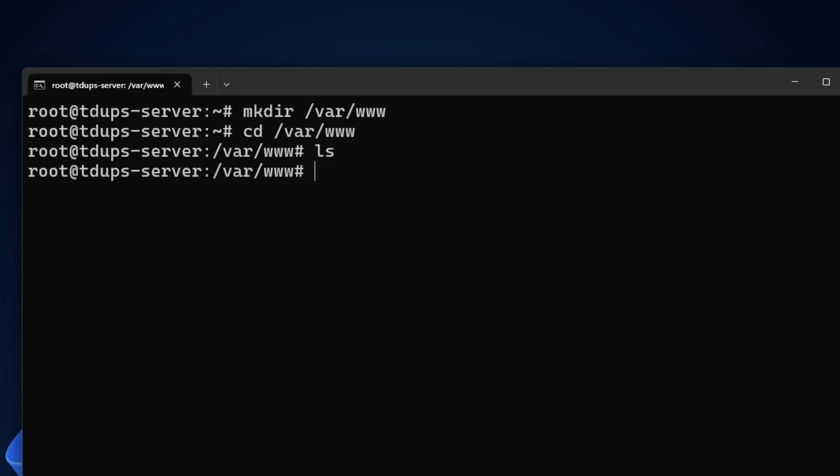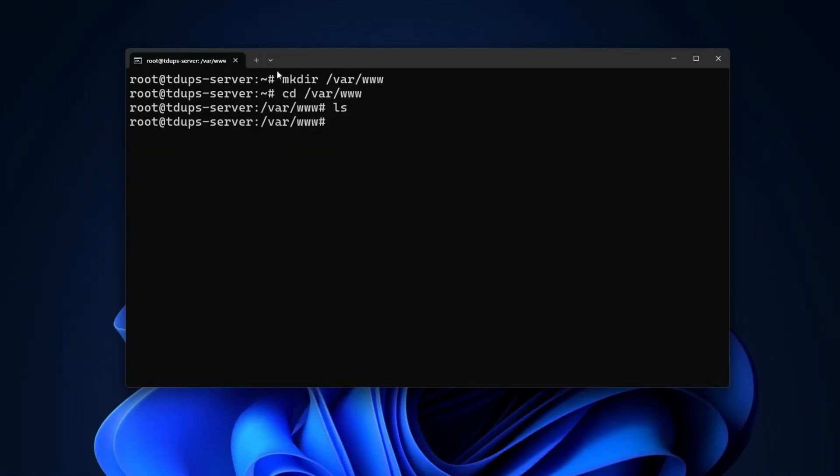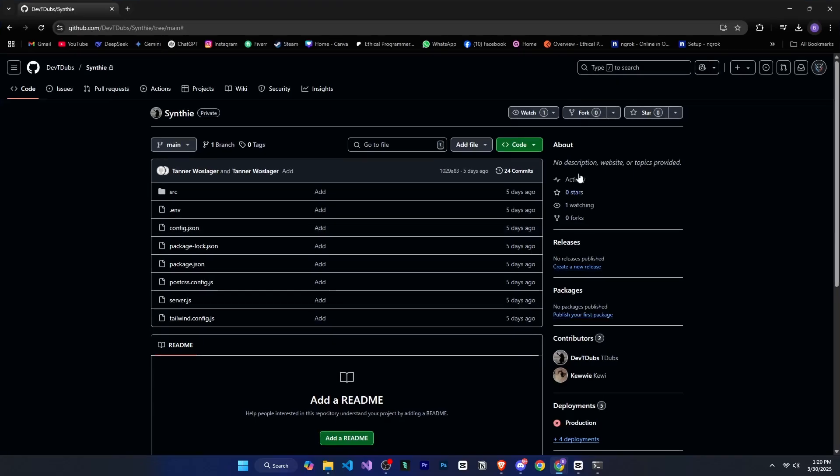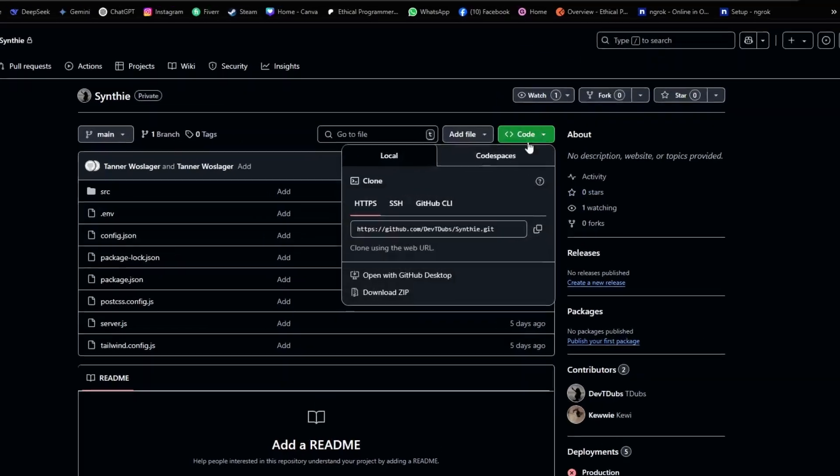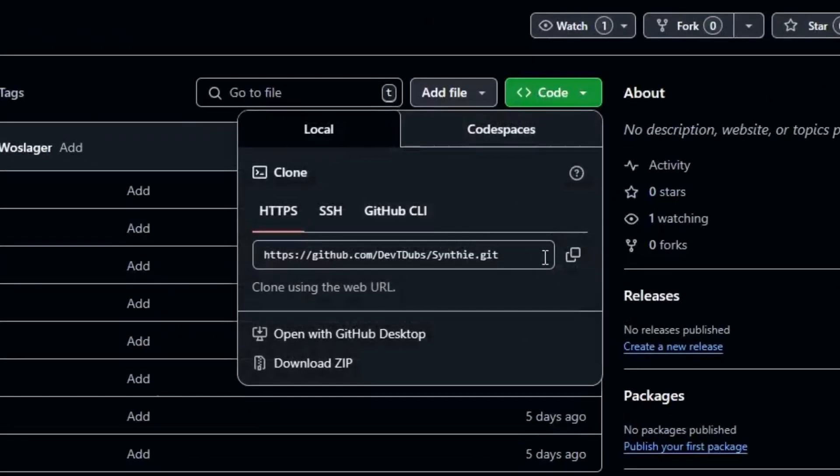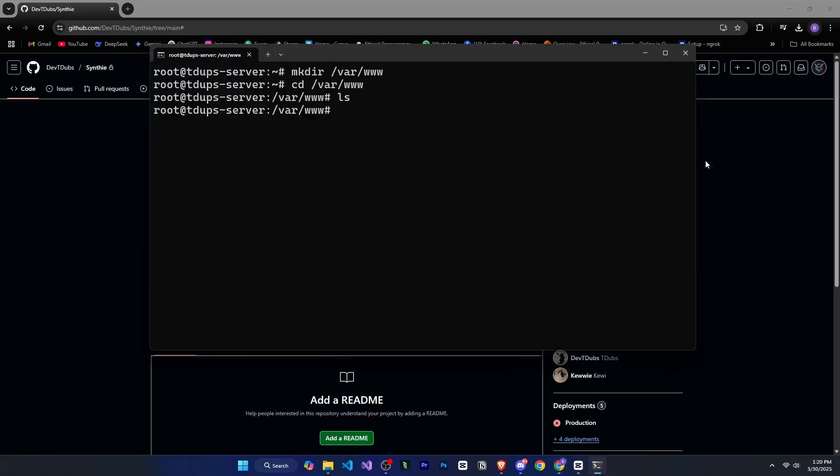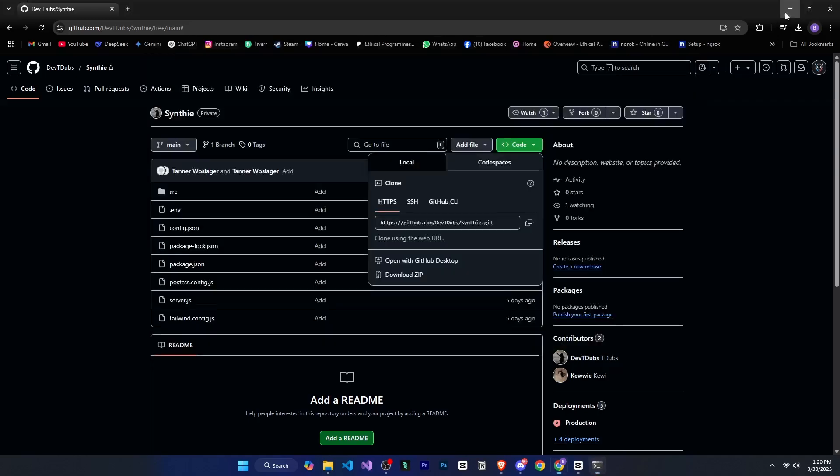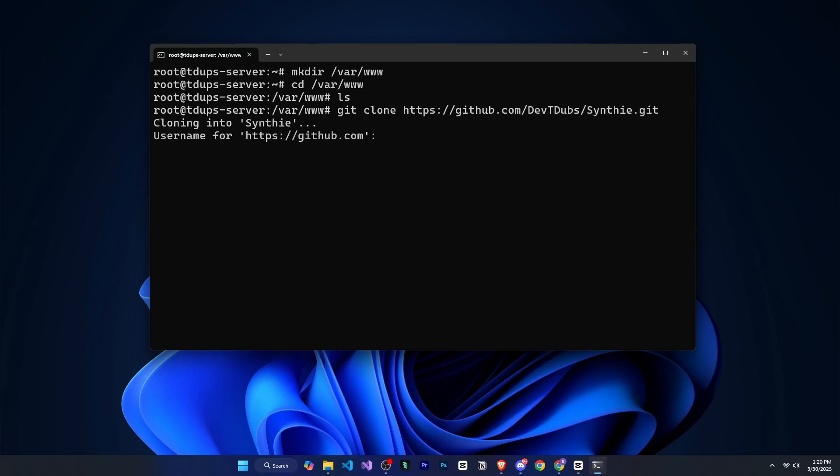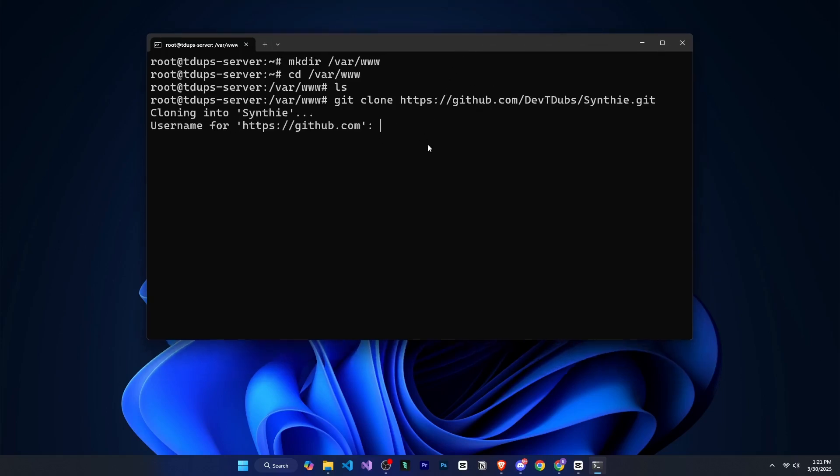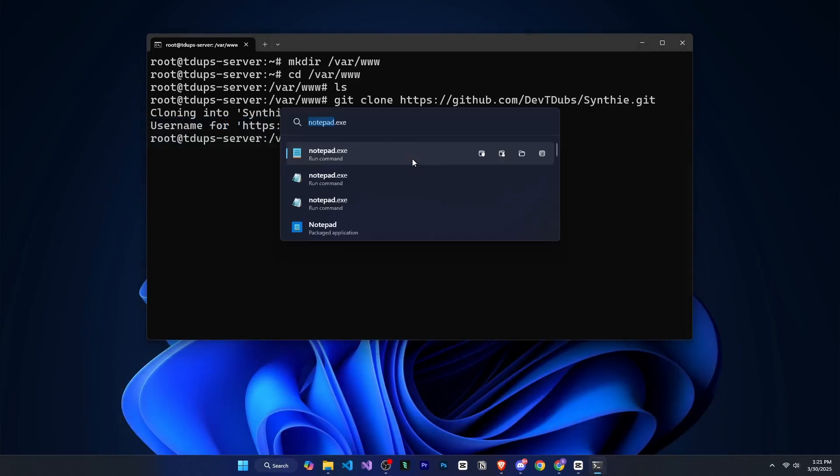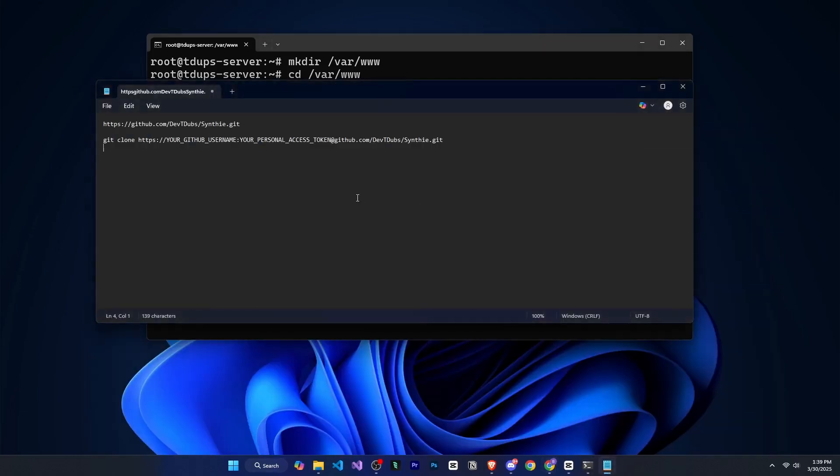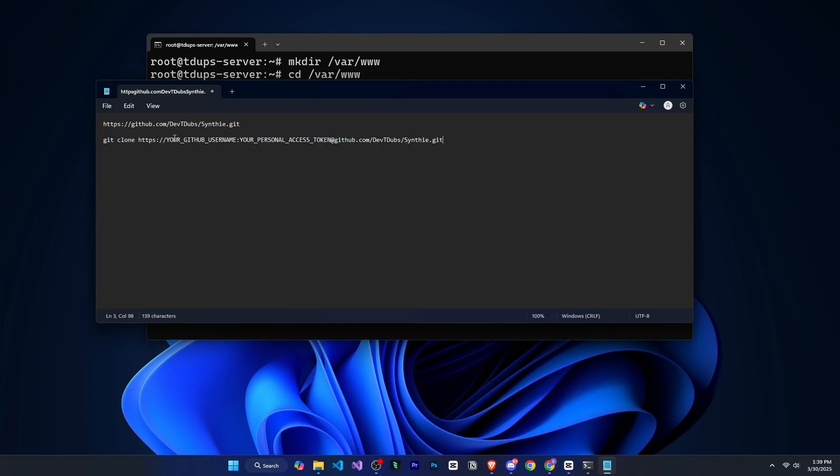Next, we need to upload our project. To do this, we will use git. If you go to your repository and click on code, you will see your URL there. Copy this URL. Then come to your command prompt and type git clone followed by that URL. After that, it will ask for a password, but we won't do it this way because it won't work like this. So we have another method for this. First, open Notepad and paste the URL there.